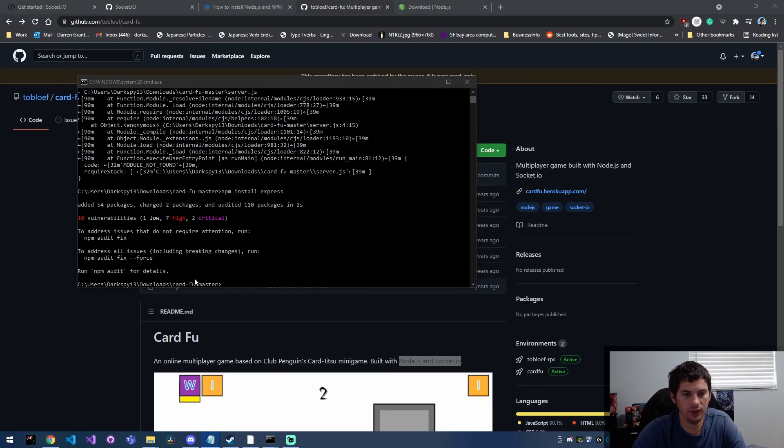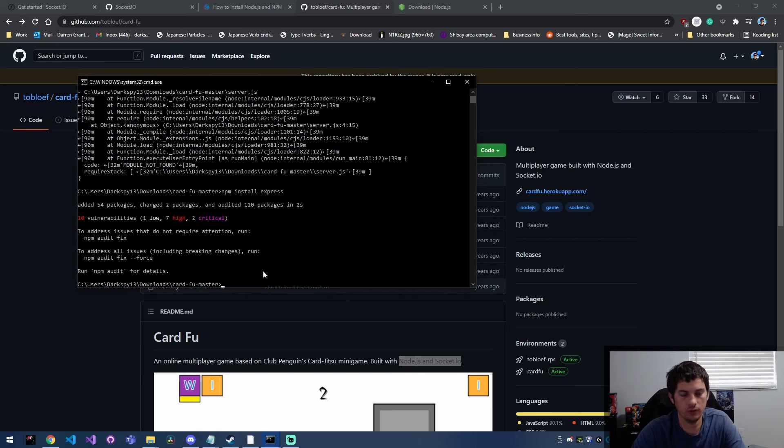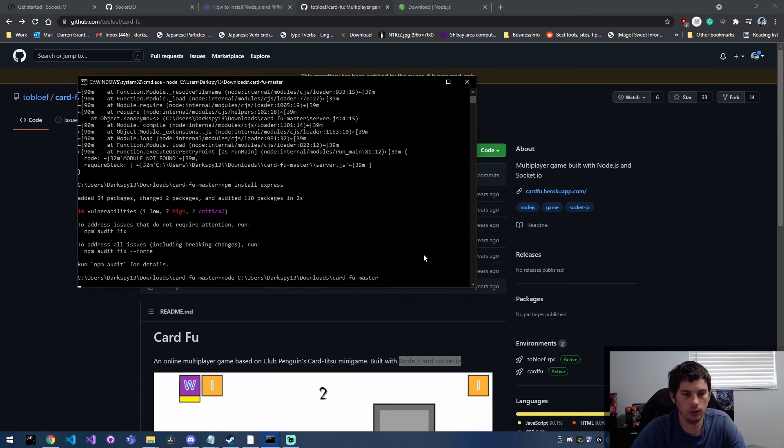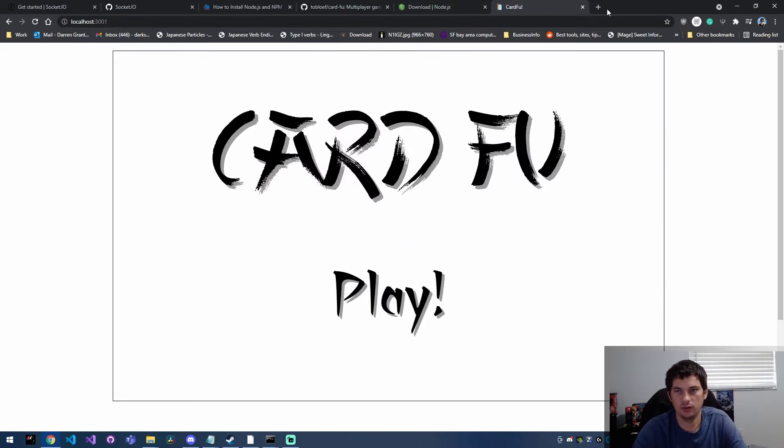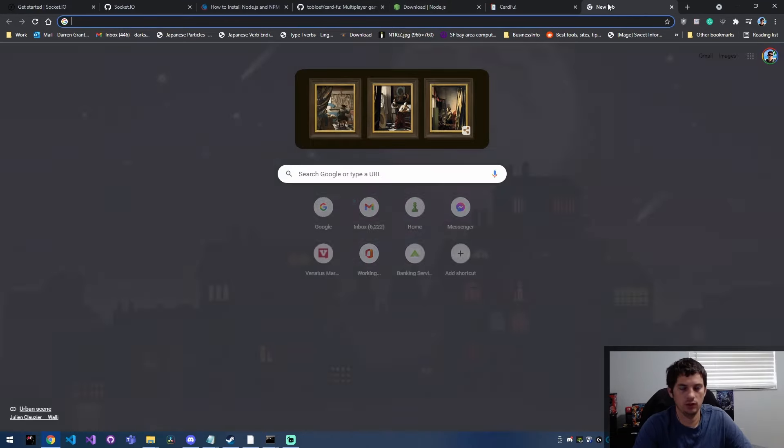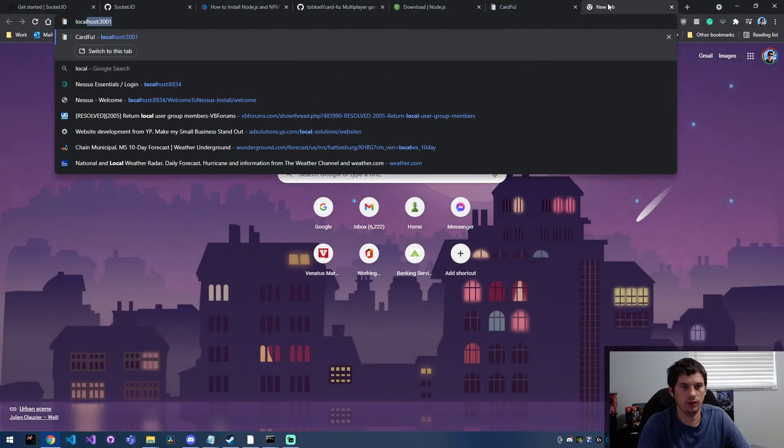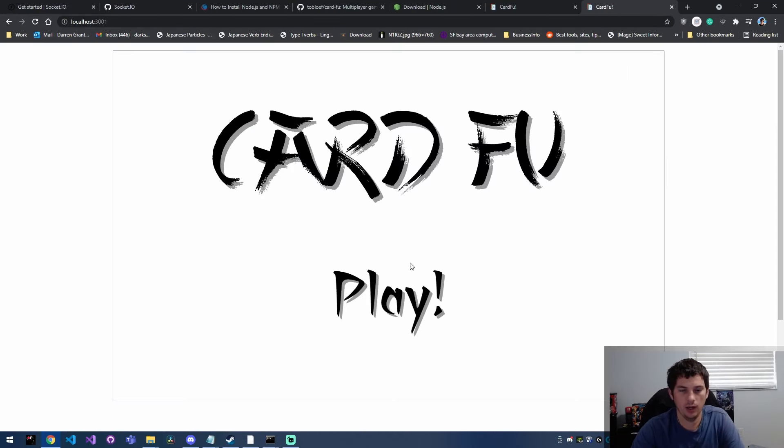So after you've ran that command, Express has been installed. And now we're going to try to run our project again. There it is. This is actually the project that I was trying to get to run.